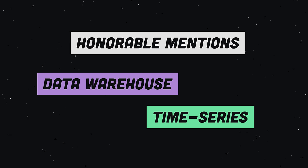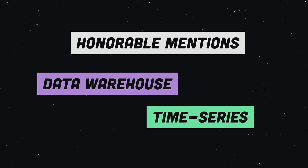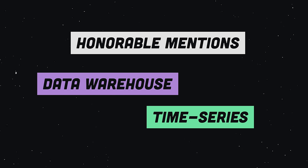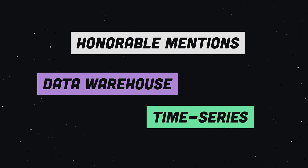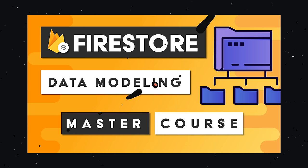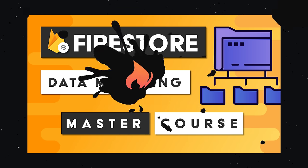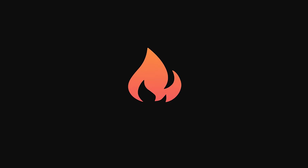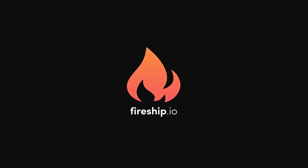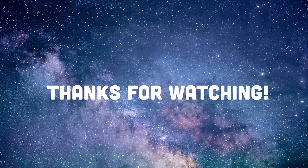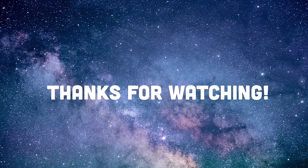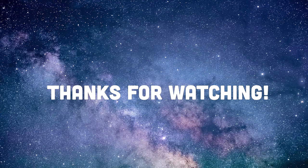We didn't cover every single database paradigm, there's a few others that you might want to know about, like time series databases and also data warehouses. And if you want to learn advanced data modeling concepts, consider becoming a pro member at Fireship.io and taking the Firestore data modeling course. Thanks for watching, and I will see you in the next one.